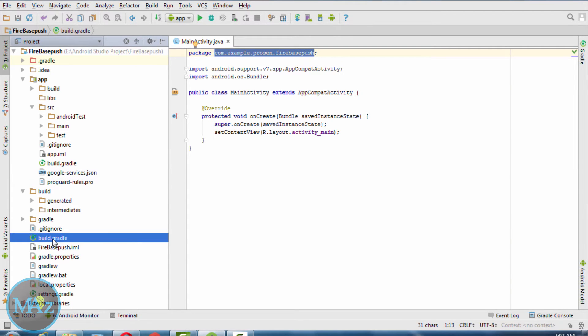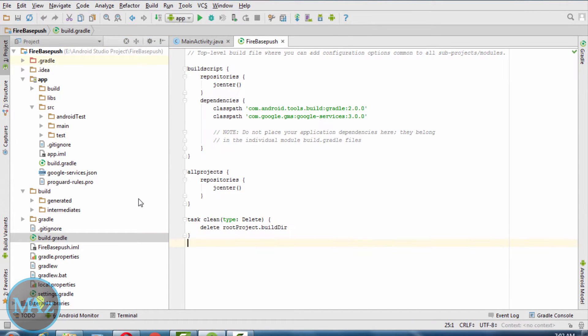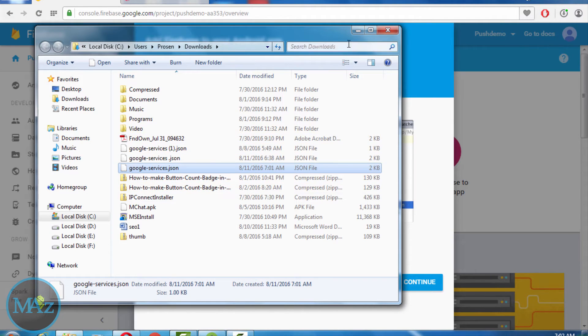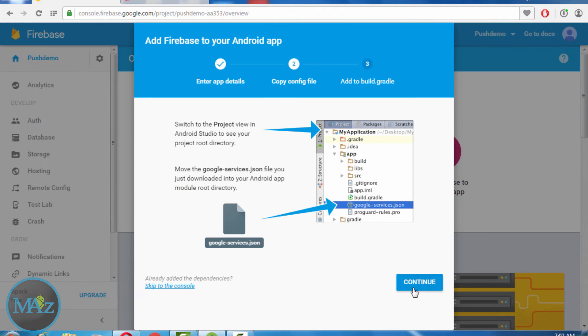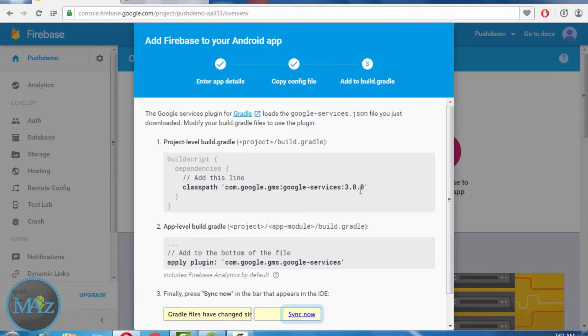That is the project level gradle file. Inside the project level gradle file, what we have to add? Select continue. This one: com.google.gms google-services 3.0.0.